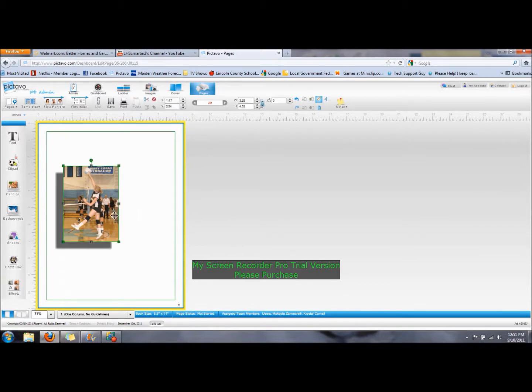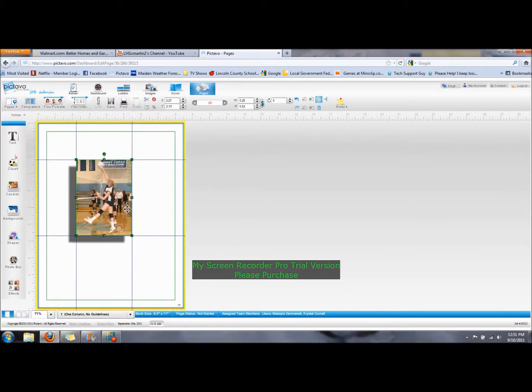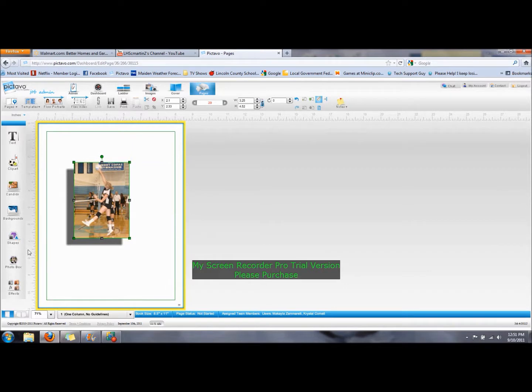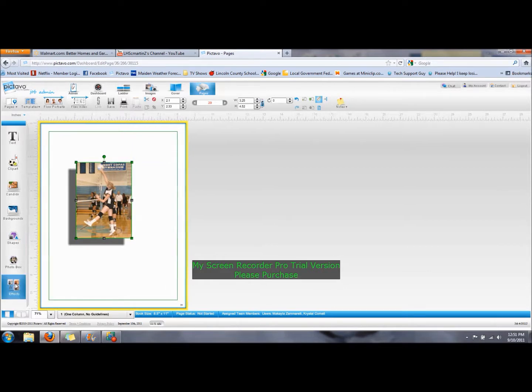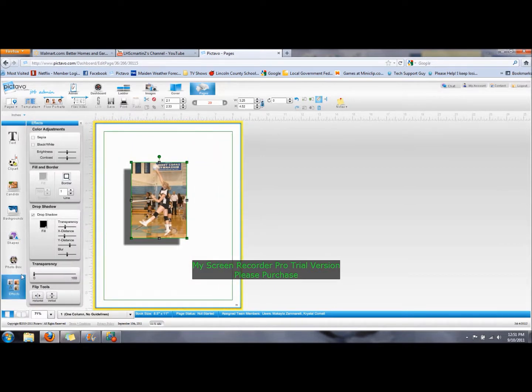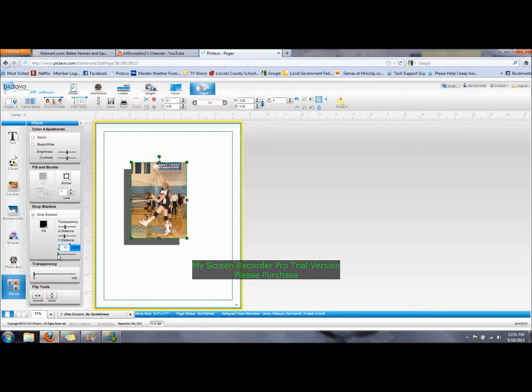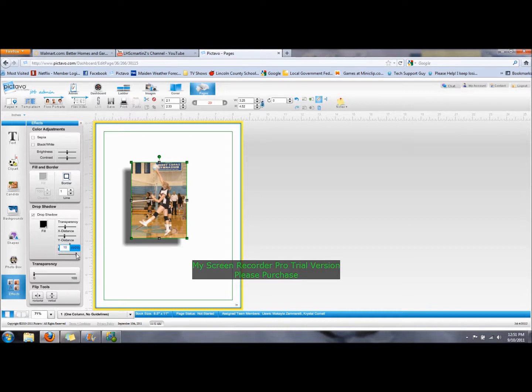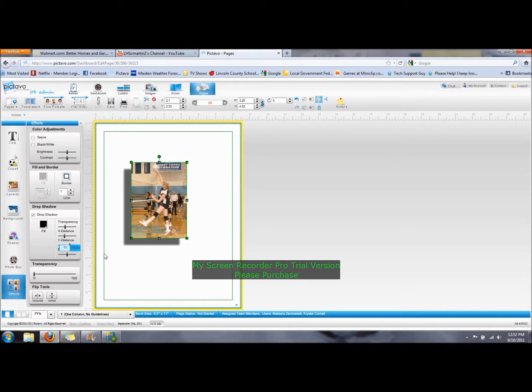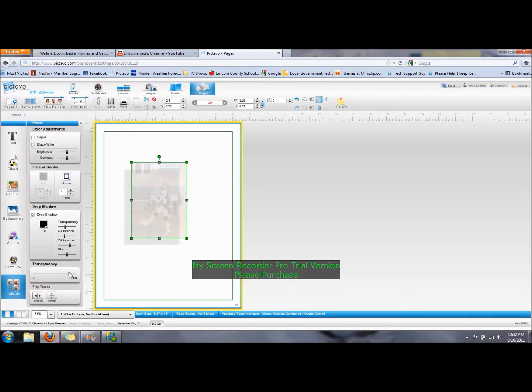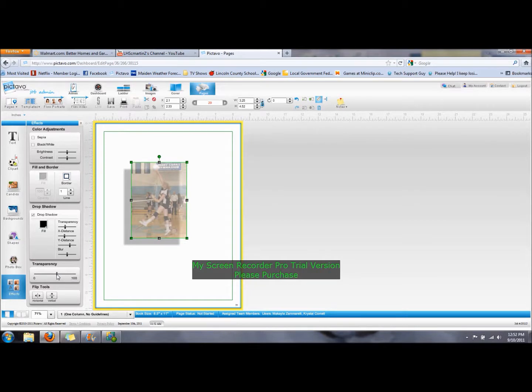The shadow, you can also change how blurry the shadow is on the outside. Now, this has a medium blur. At zero, it's completely crisp. It doesn't really look like a shadow. Or you can make it completely blurred and it makes it very blurry. The default in the middle tends to be the best. You can also make the picture itself fade, so that you can barely see it. You can make it just a little faded, or not transparent at all.